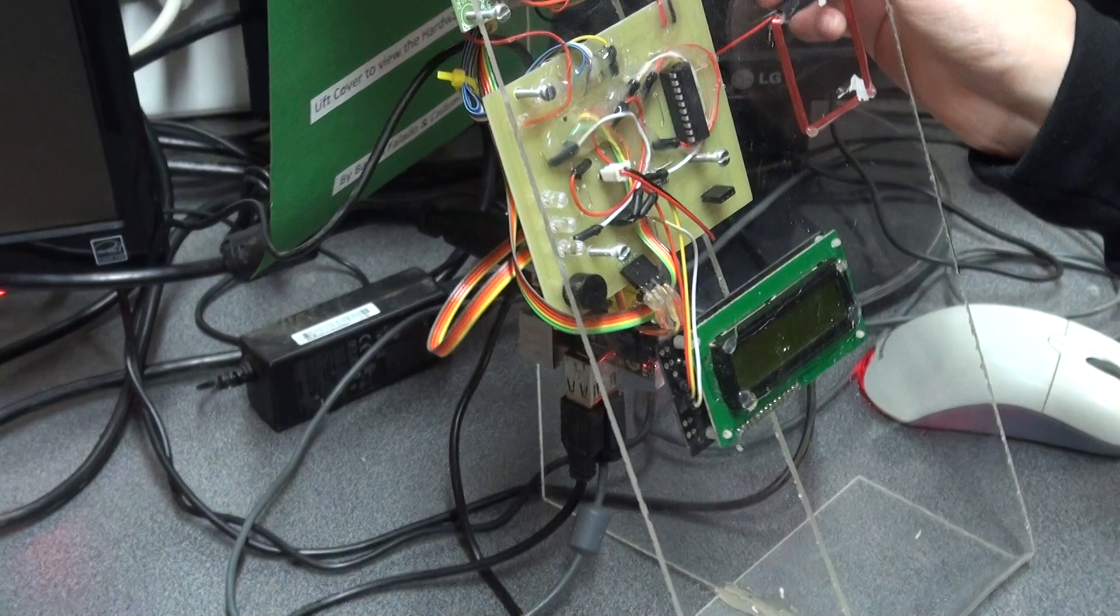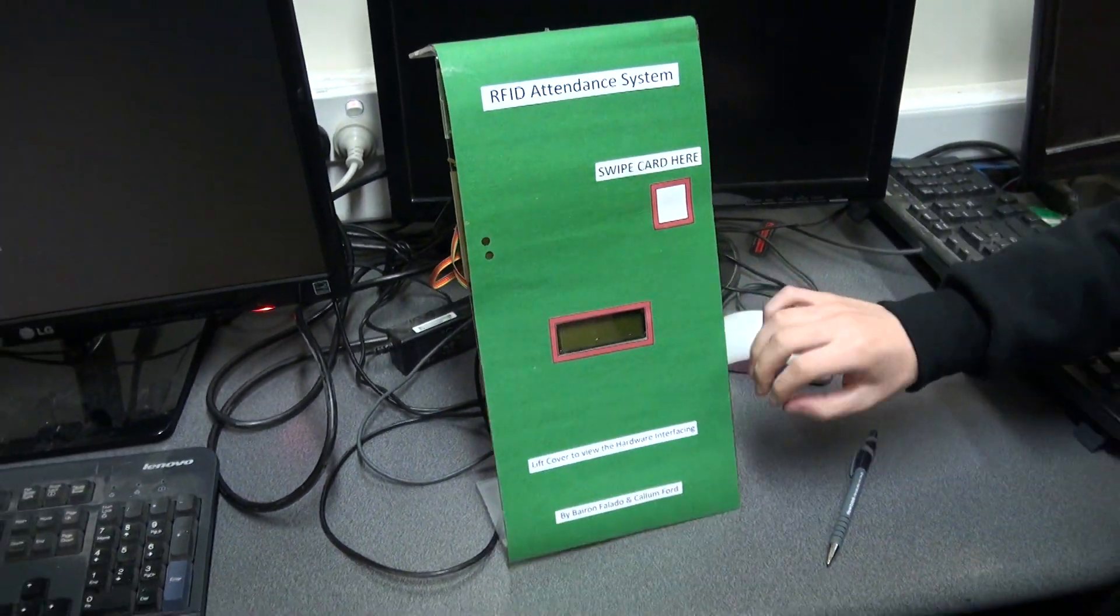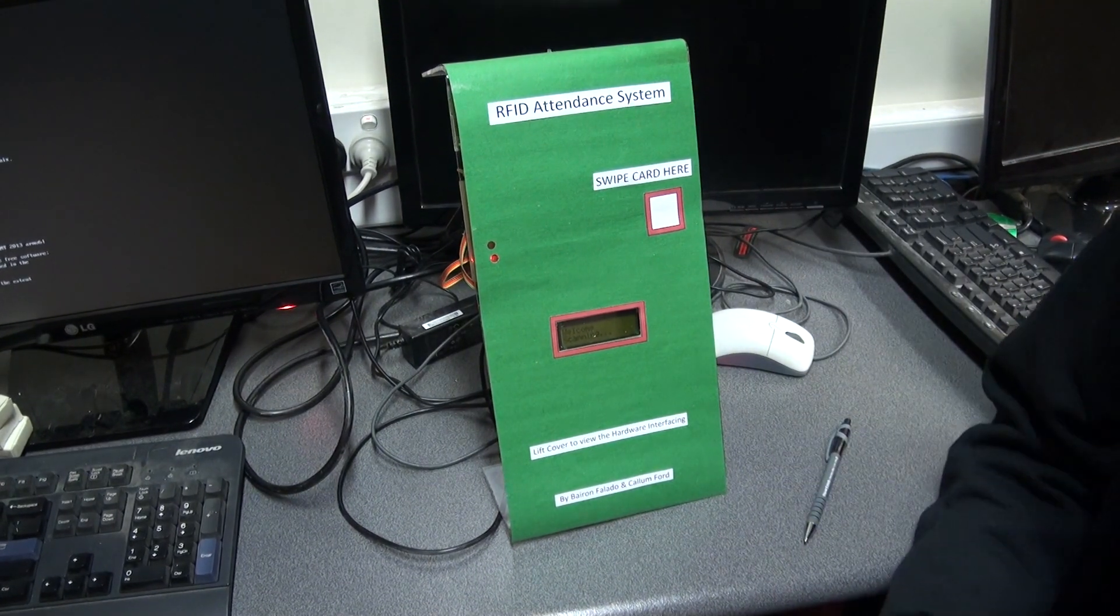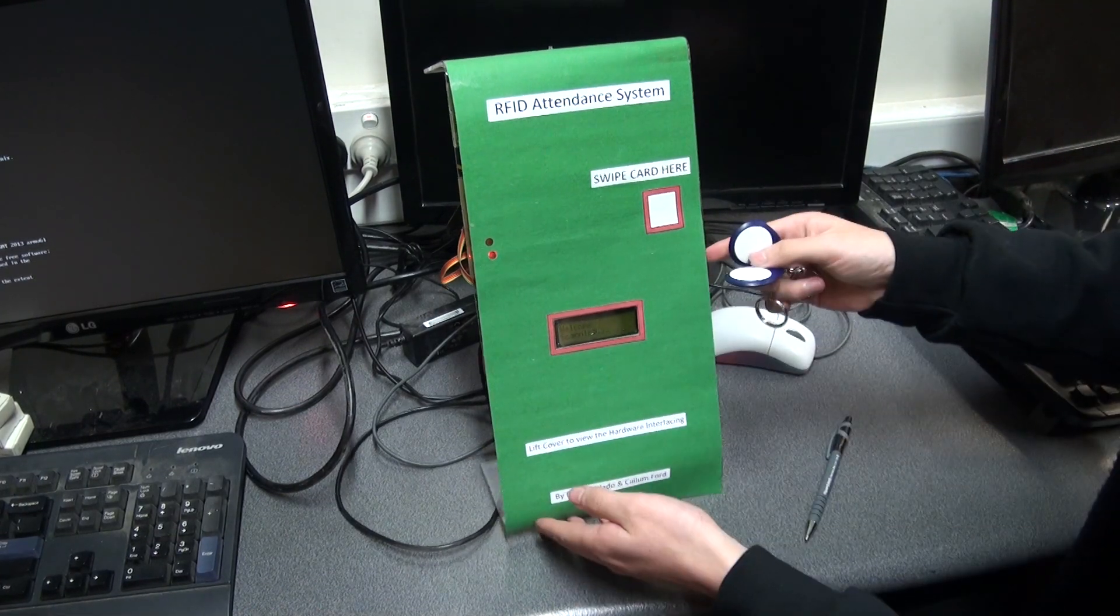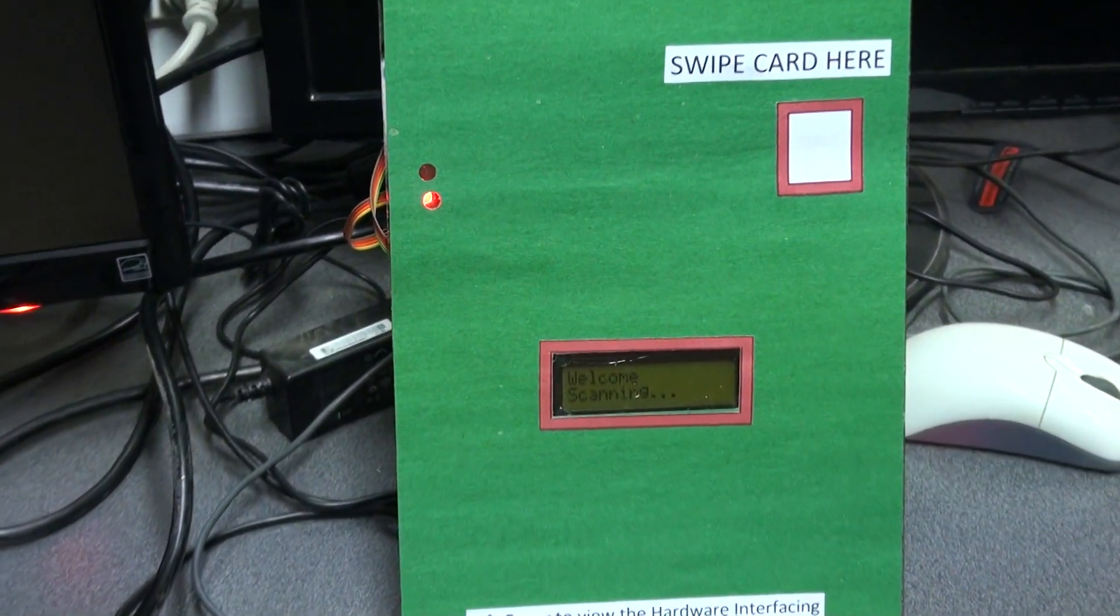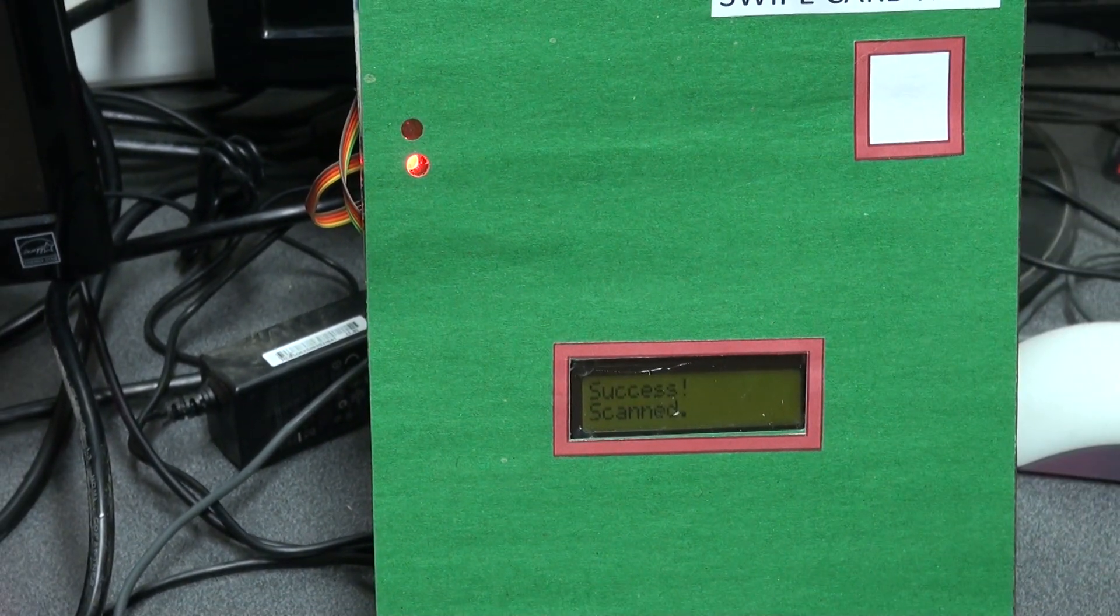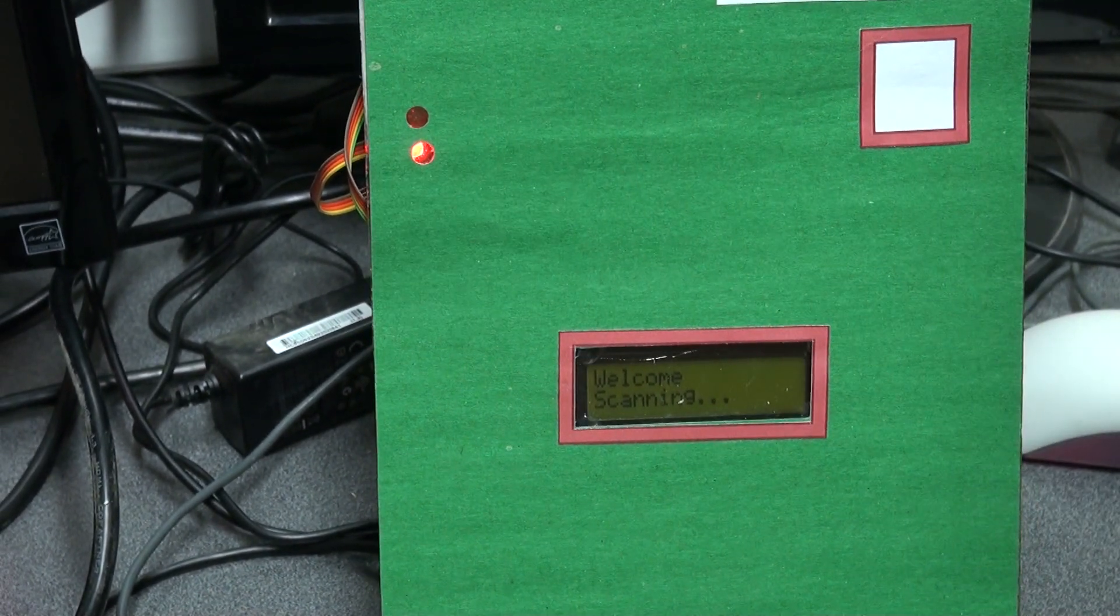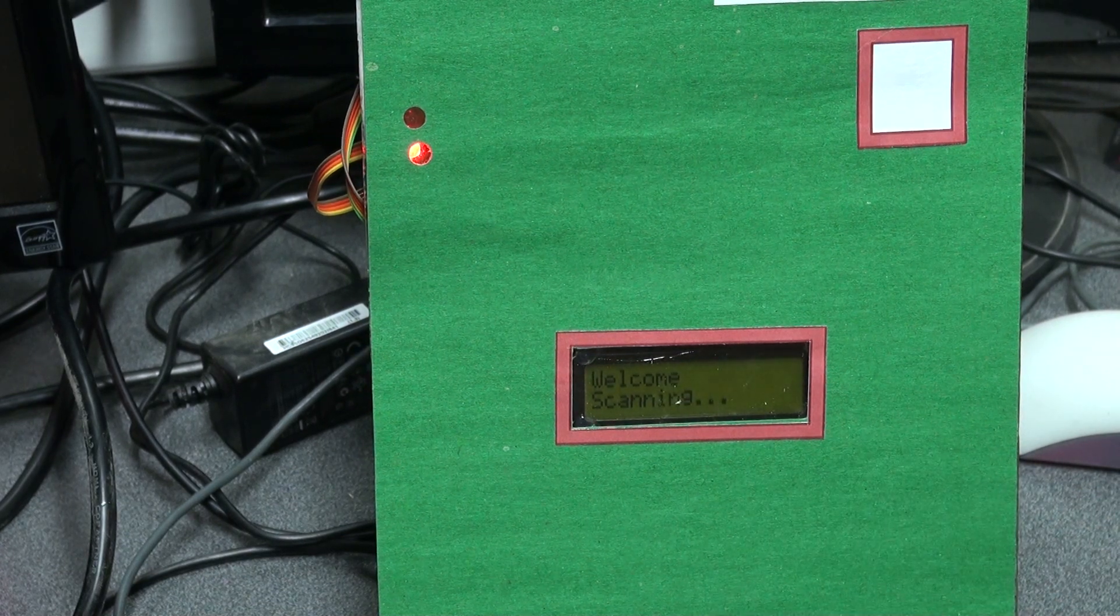I'll do a quick demonstration on how the system works. Simply turn the power on. You have a red LED telling you that it's currently scanning, and you have the LCD screen displaying a welcome message and telling you that it's ready to be scanned. Simply swipe a card. You see the LED went to green, and it gives you a message that this card was successfully scanned.